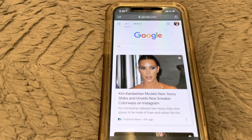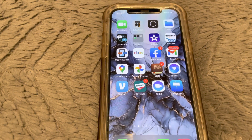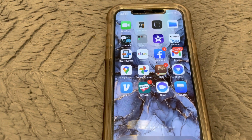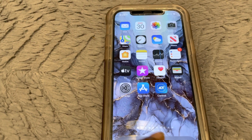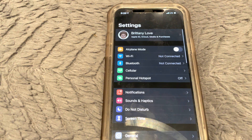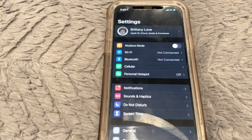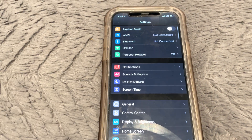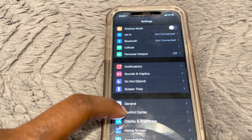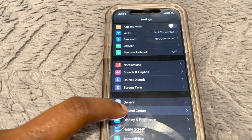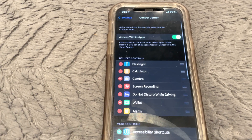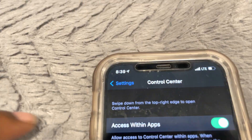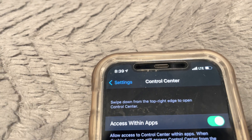Now let's say you're in an app — let's go to Settings. Open Settings up, and let's say you're browsing in here and you happen to select one of these options. In order to go back, you have to go up to the top and select that right there.